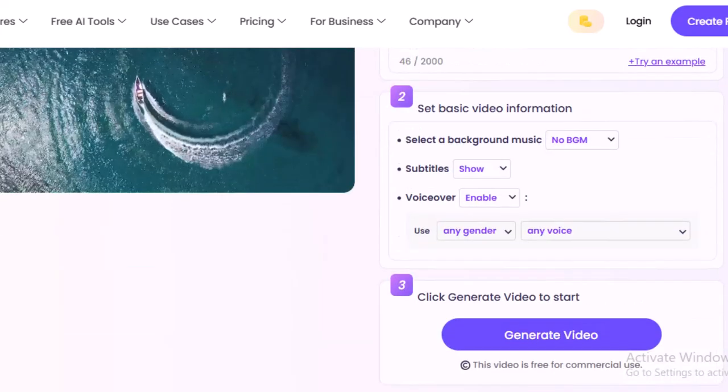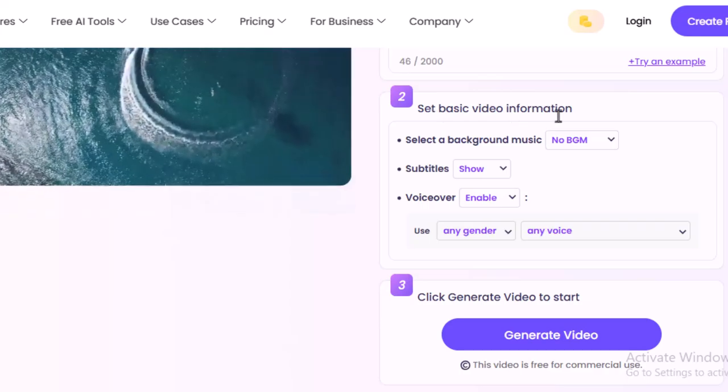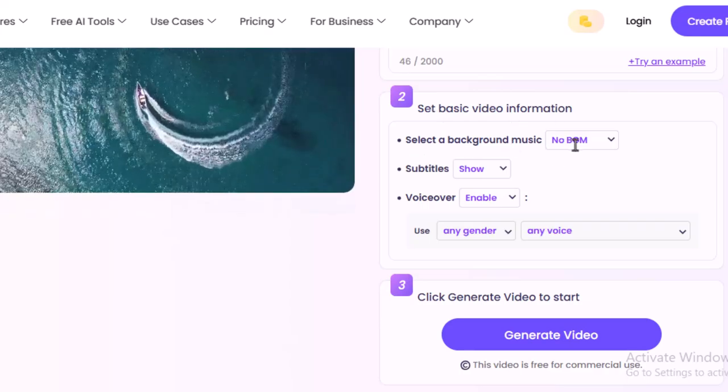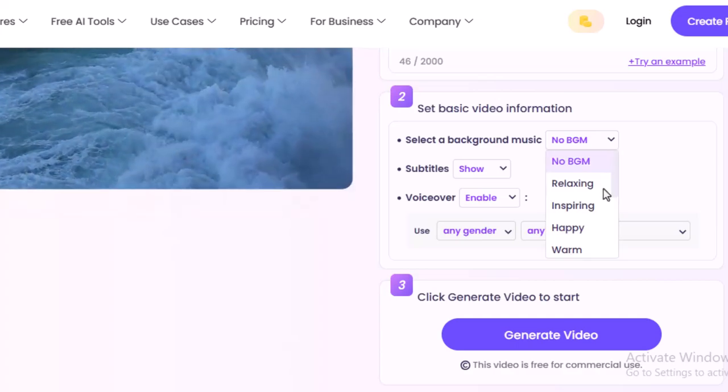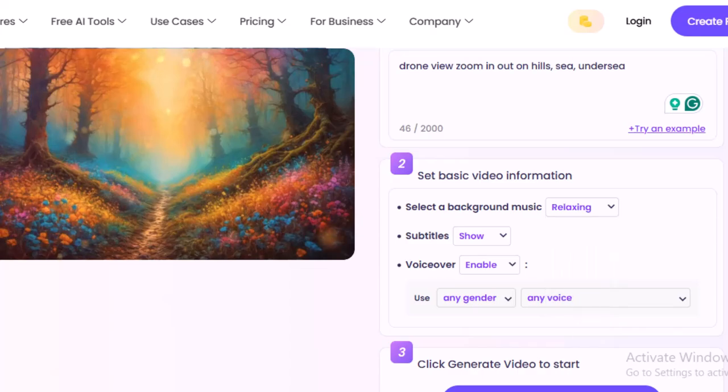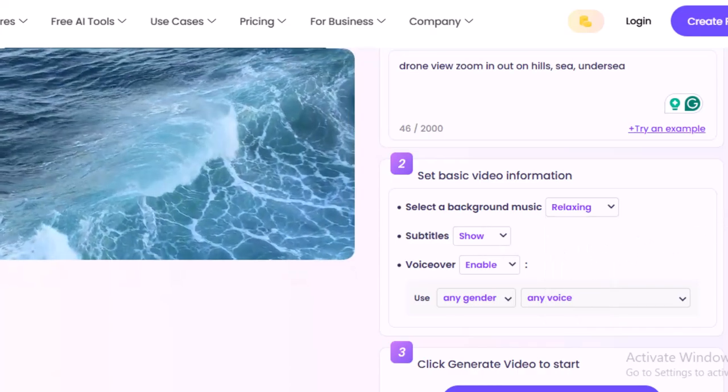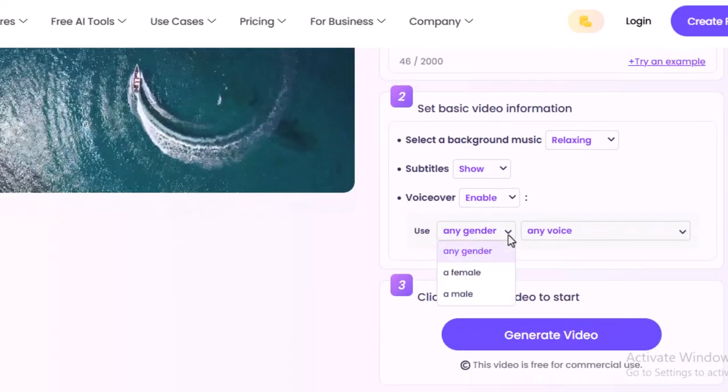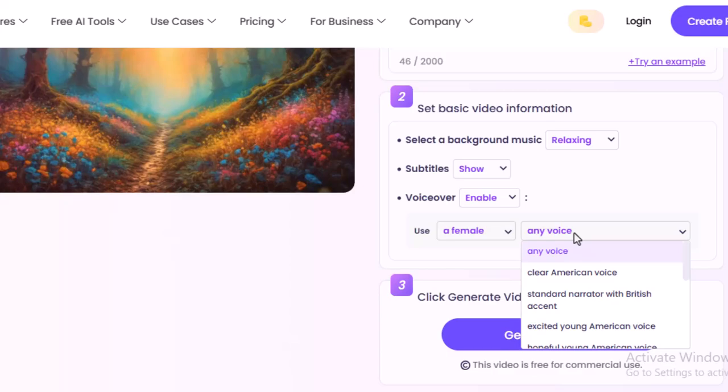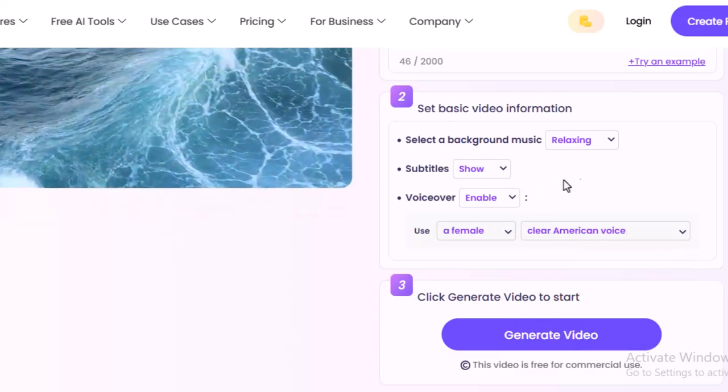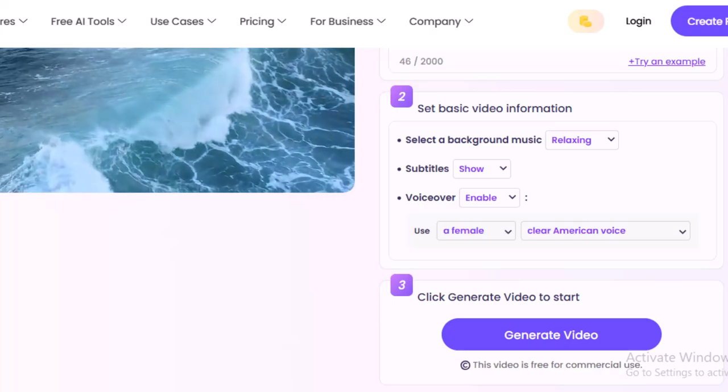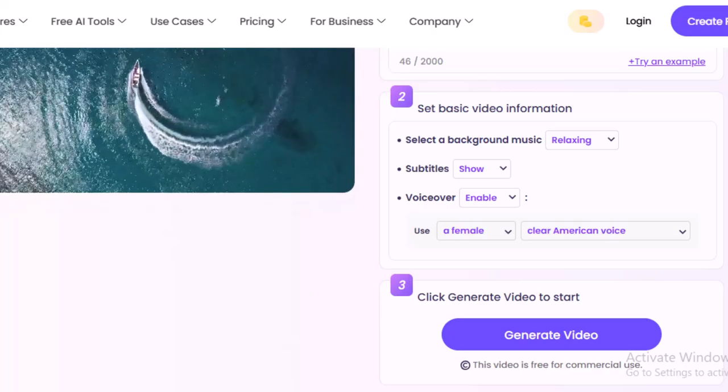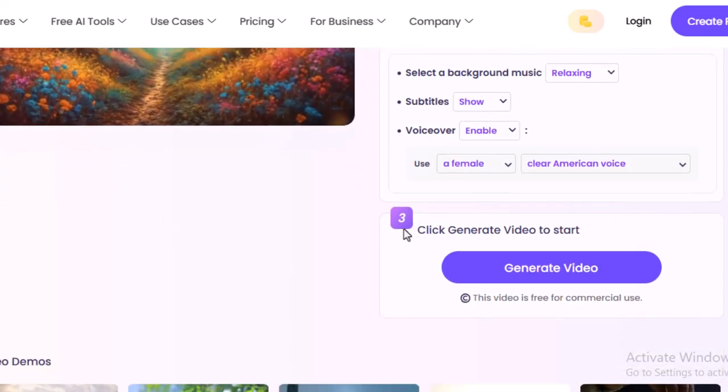And let's select some settings over there. Like set basic video information, select a background music. No BGM, that means no background music, but I'm going to select relaxing music. Subtitle show, voiceover enable. Any gender, I'm going to select female and I'm going to select clear American voice. So these are the few settings, only three, four settings you can set up and then finish.